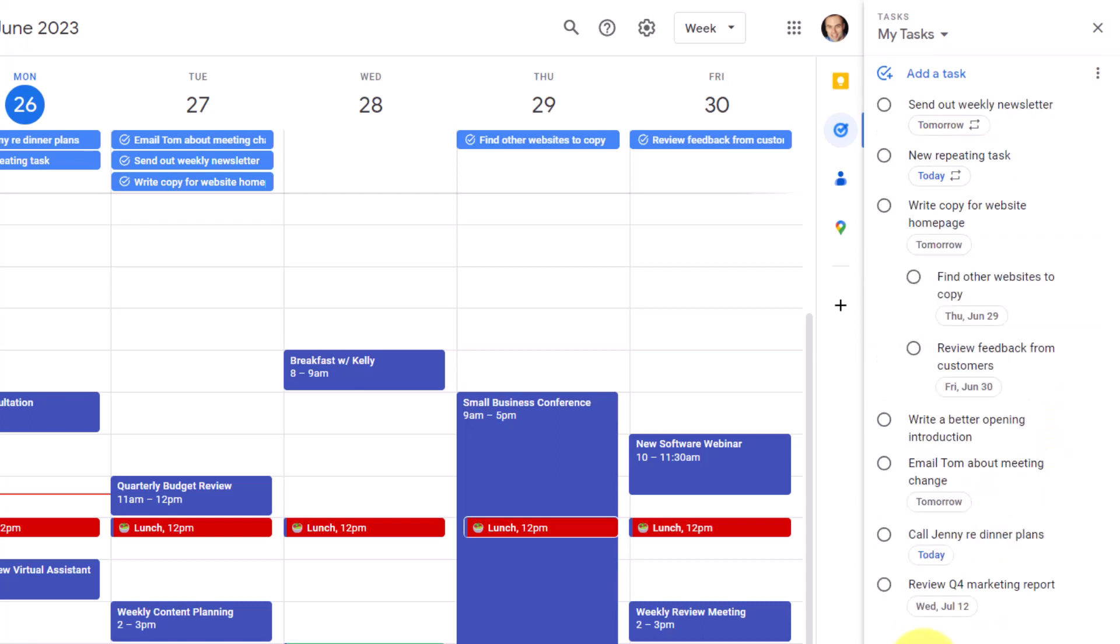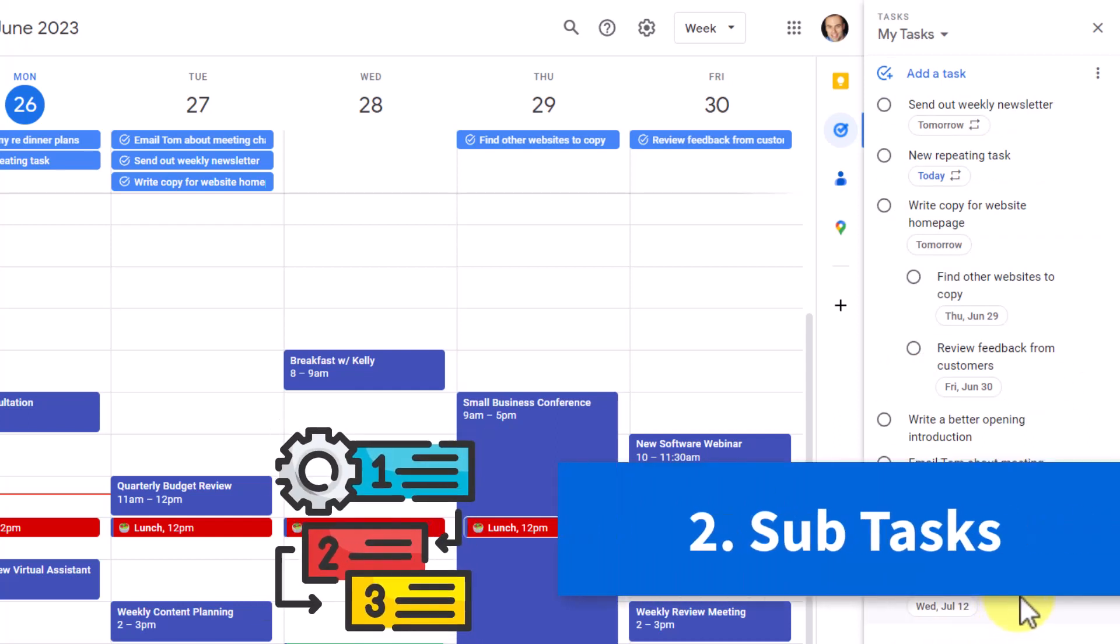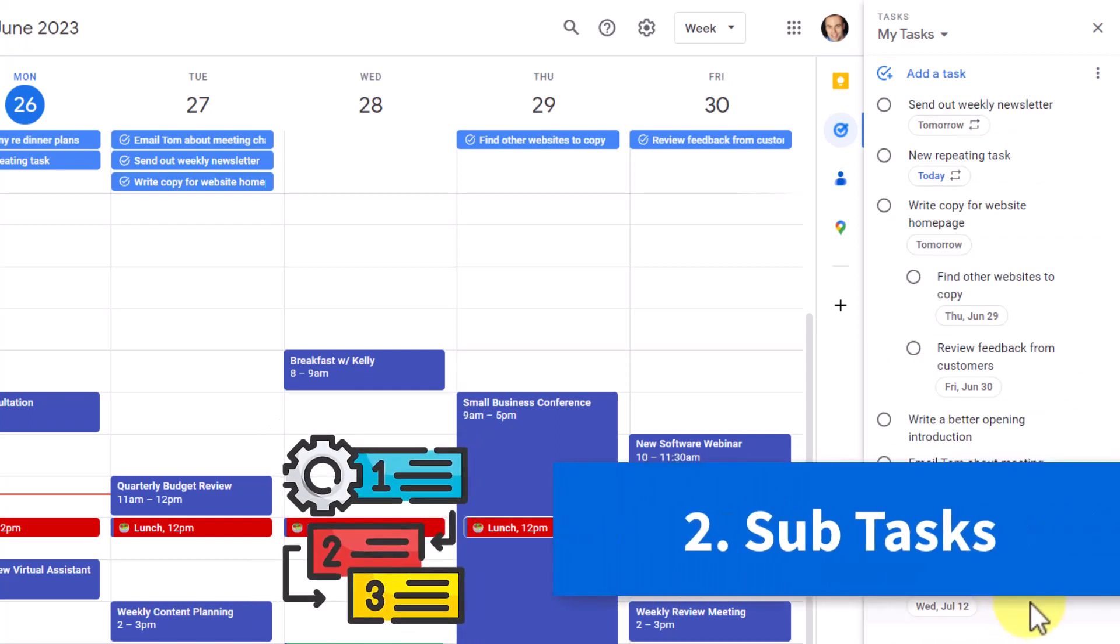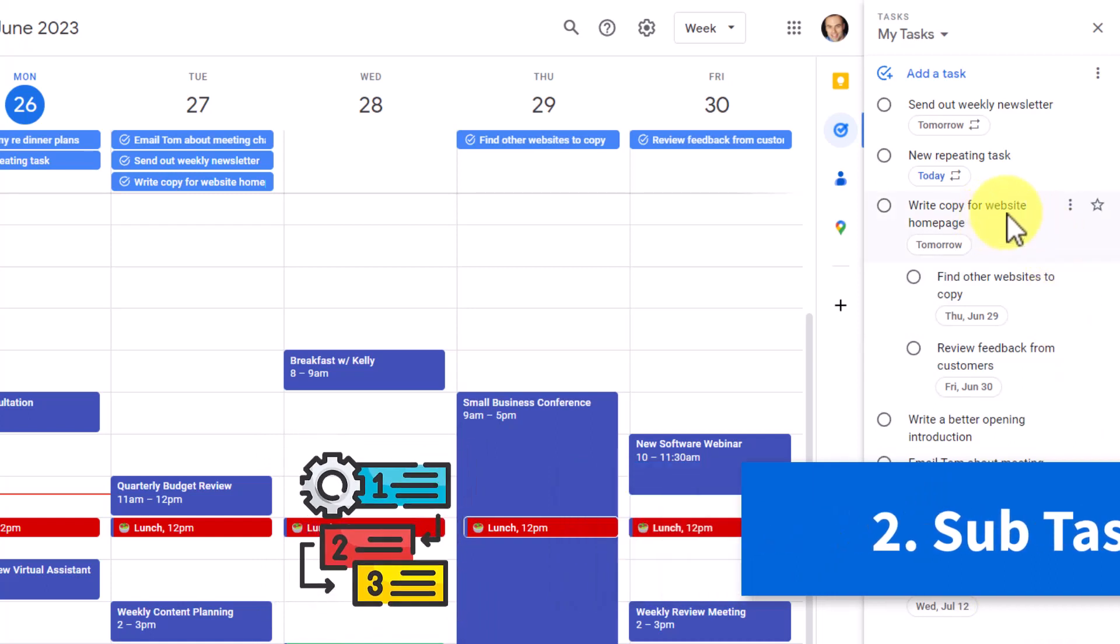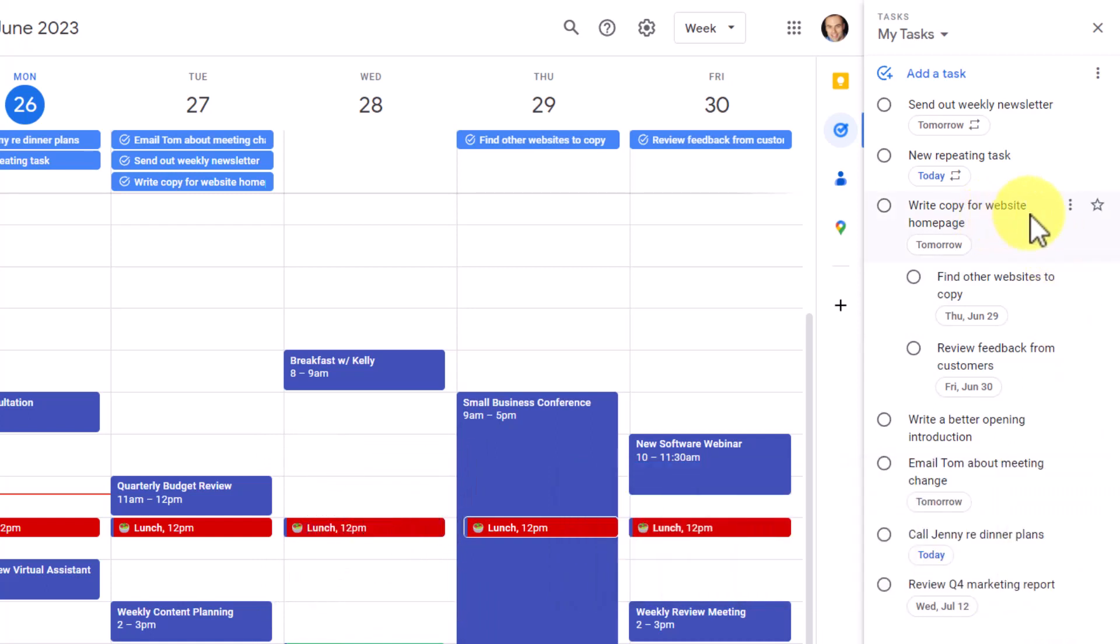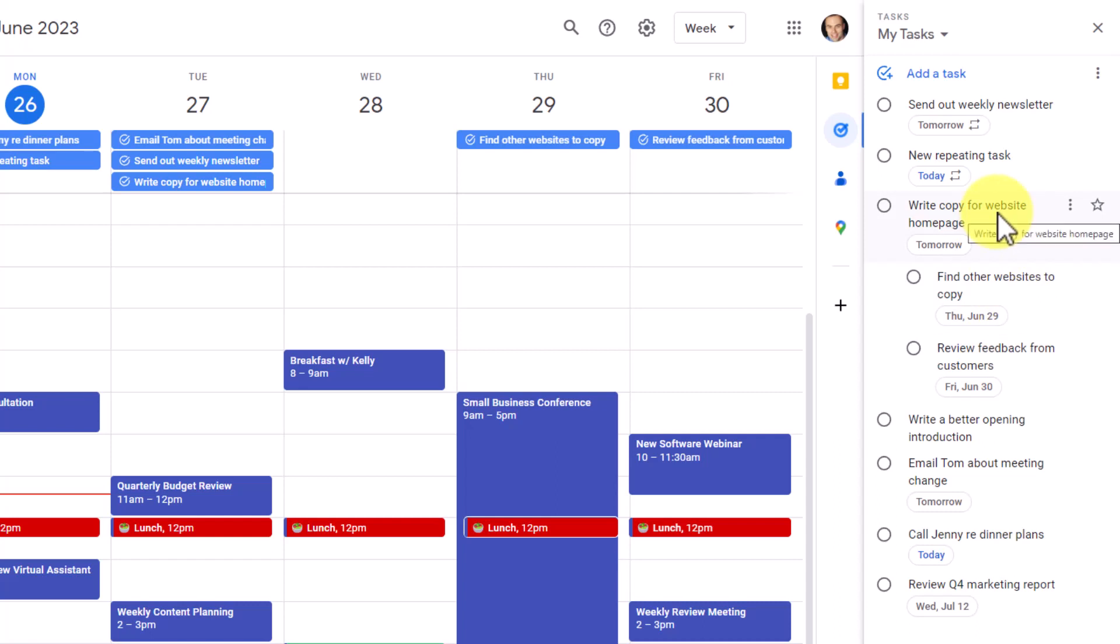Tip number two is all about creating subtasks for existing tasks. So here, for example, you can see I have a task called write copy for my website homepage. And down below, I have two indented tasks. These are subtasks which are related to this task above. And even if we change our view, in this case, I'm viewing all of my tasks in my preferred order.